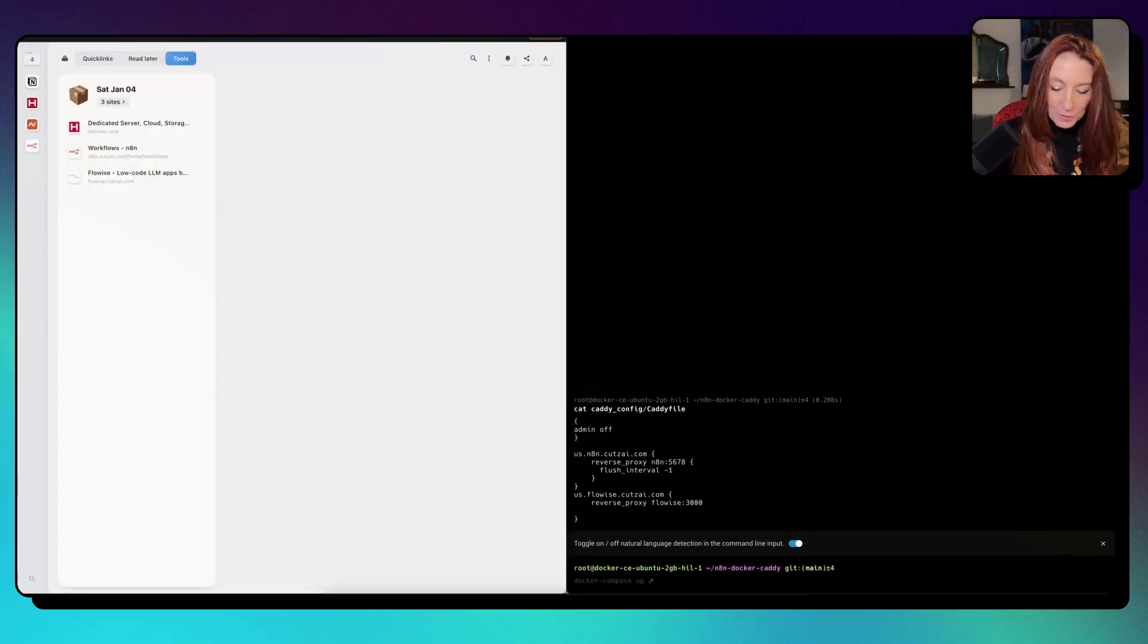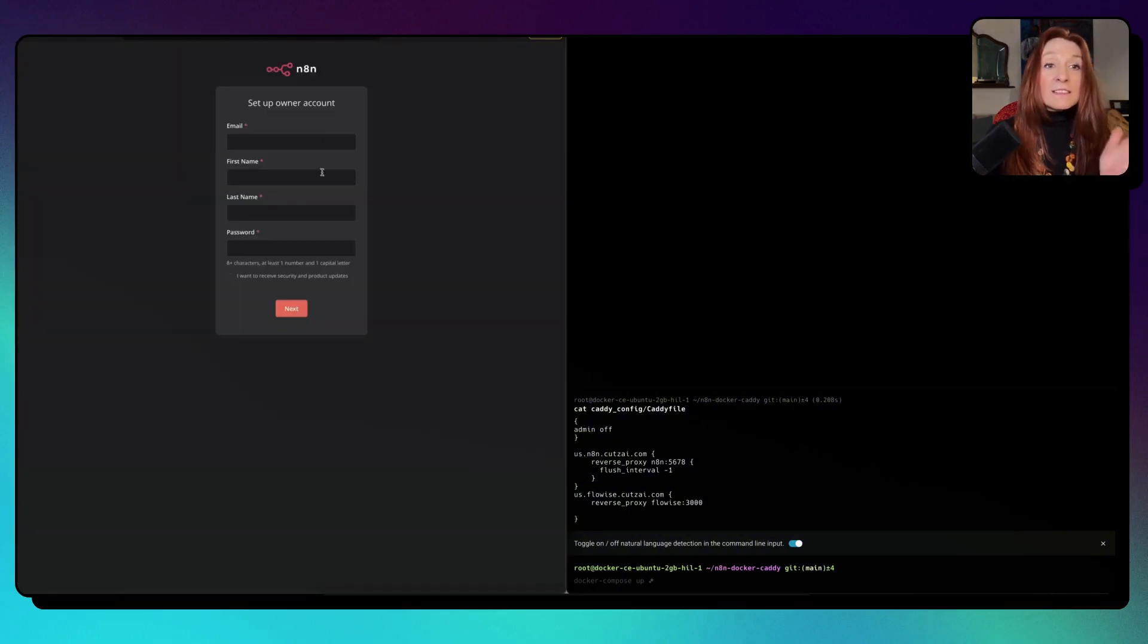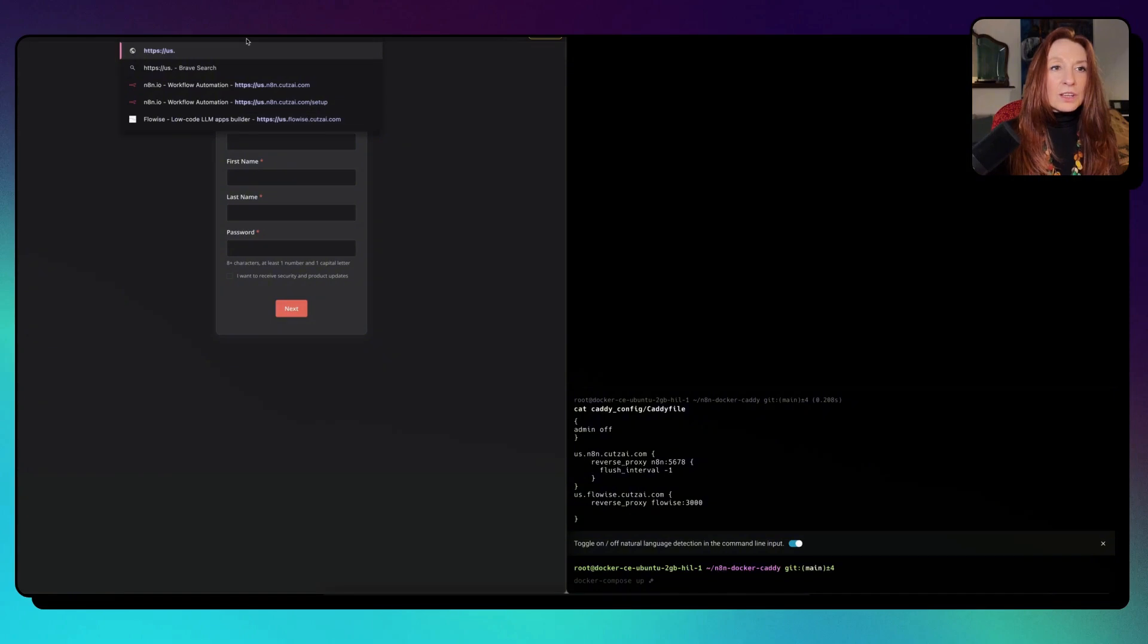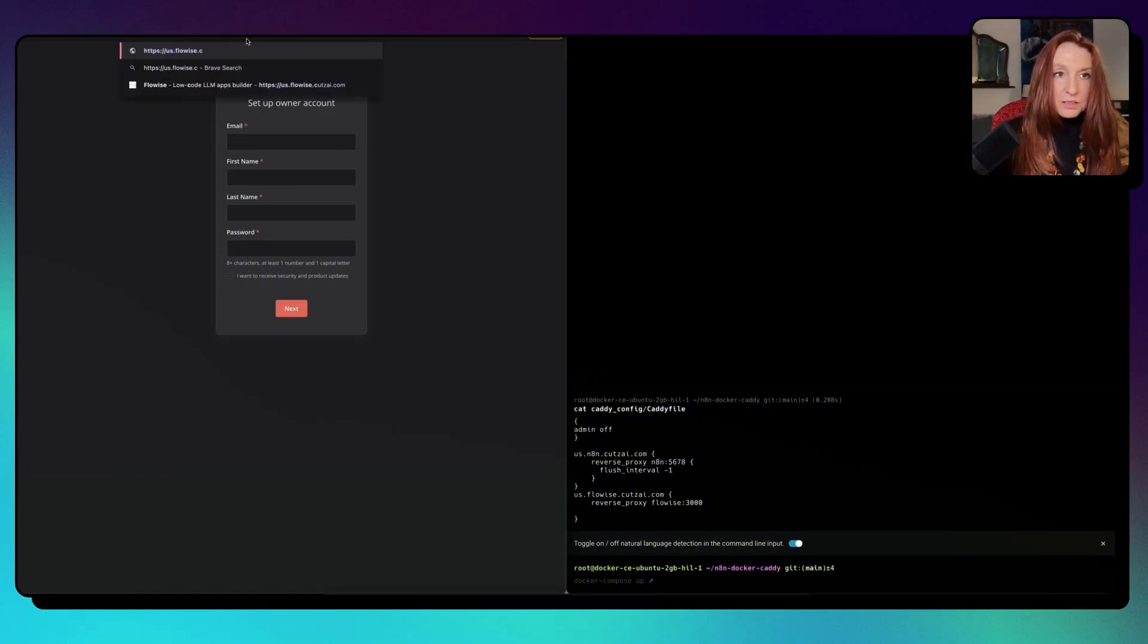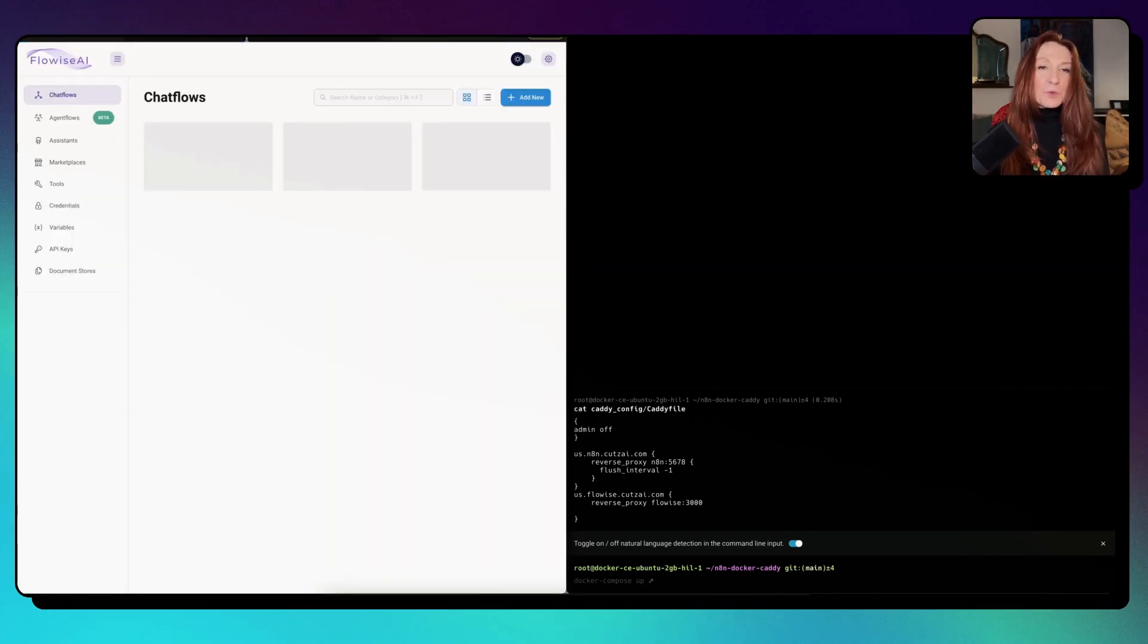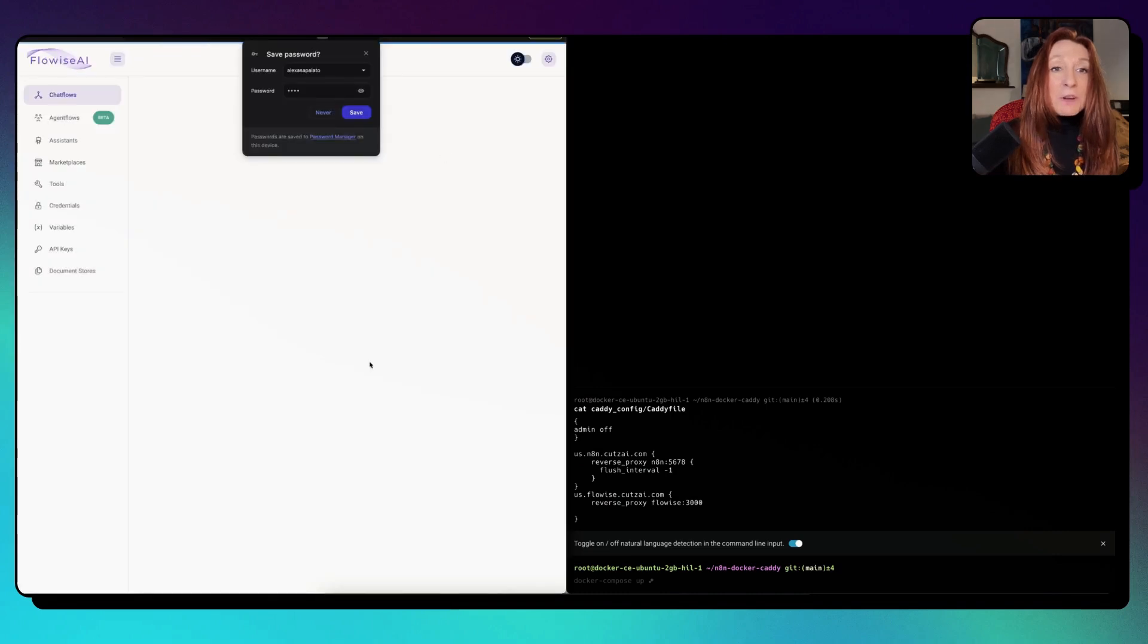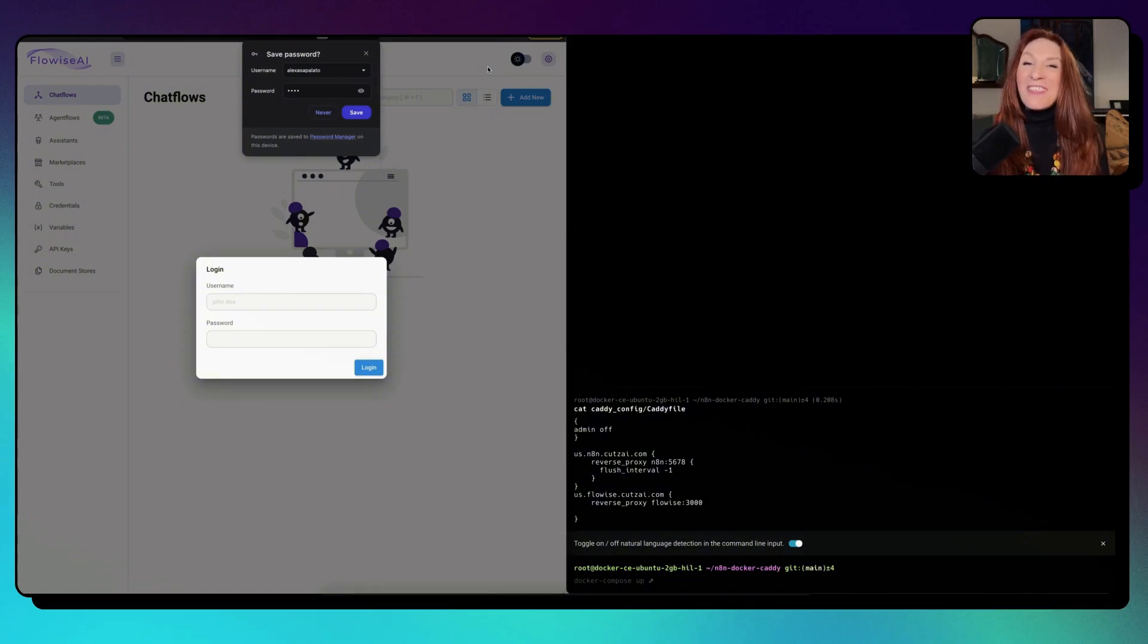If I type us.n8n.kuzai.com, we have our N8N working on our server. Now if I go to n8n.us.kuzai.com, it's working too. We can log with my super password. And we're in. So everything works. As you can see, it's not so complicated. You can make mistakes. So it's not so simple neither.